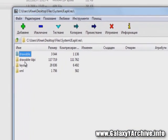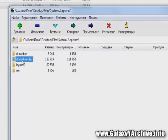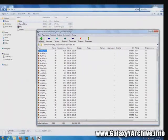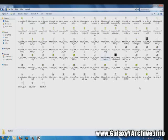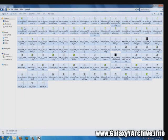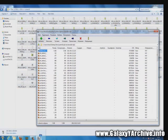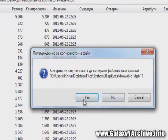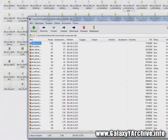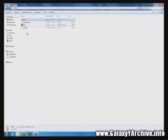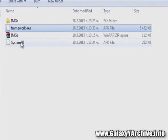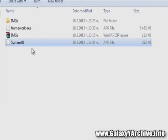Now open SystemUI using 7-Zip. Again go to res, then images. Select all of the images for SystemUI as well and drag them into the SystemUI archive open in 7-Zip. Choose yes to replace, then close. That's basically it for the editing.